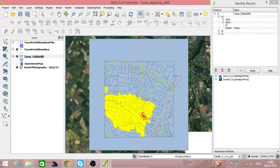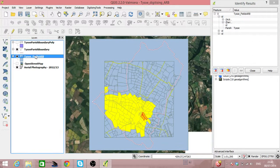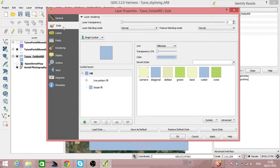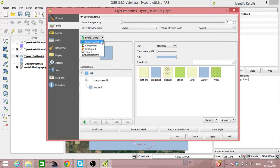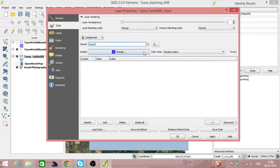And now we can do exciting things like going into our layer, looking at the style. Instead of it being a single symbol, let's categorize it on the values which are in Parish. Classify those values.